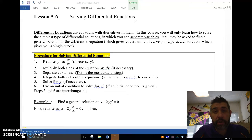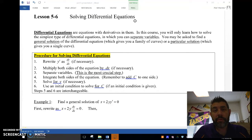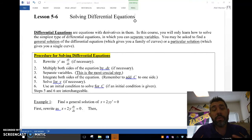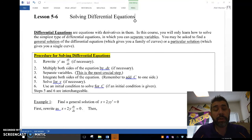Hey guys, welcome to this video. This is Mr. Meiosis here. I'm talking from a little screen on the side there with lesson 5.6, which is solving differential equations.